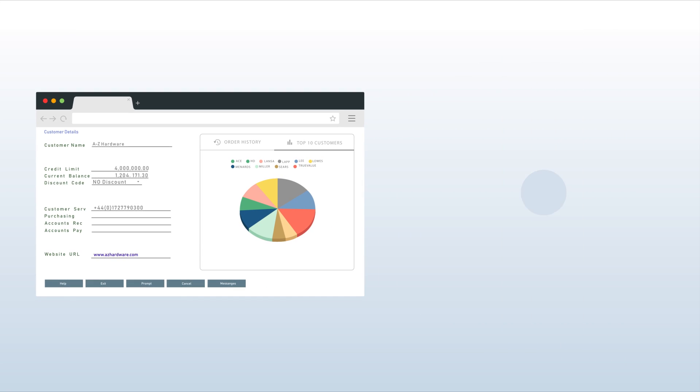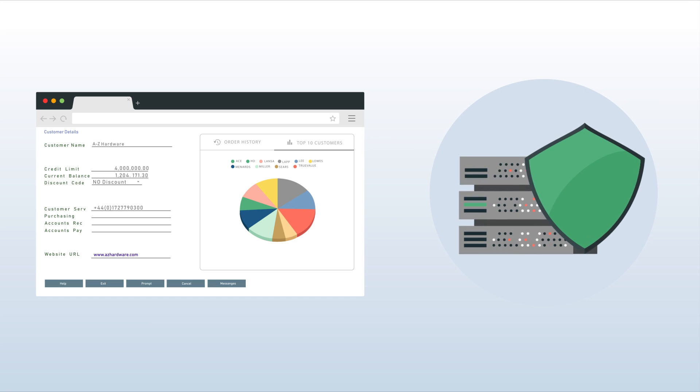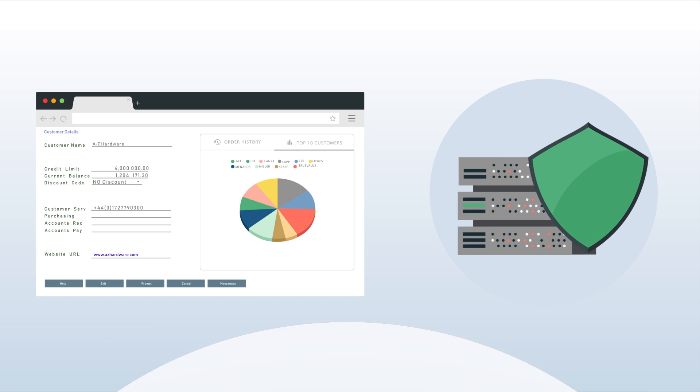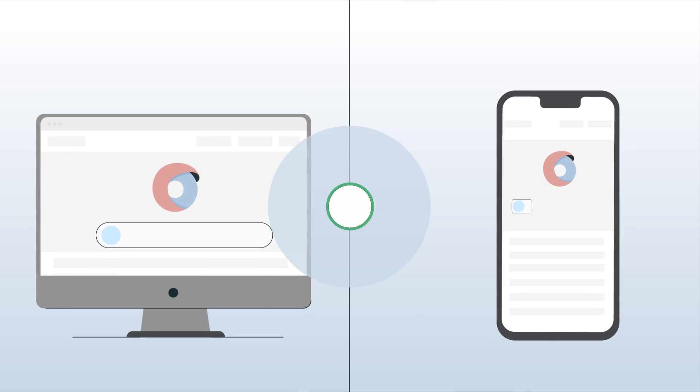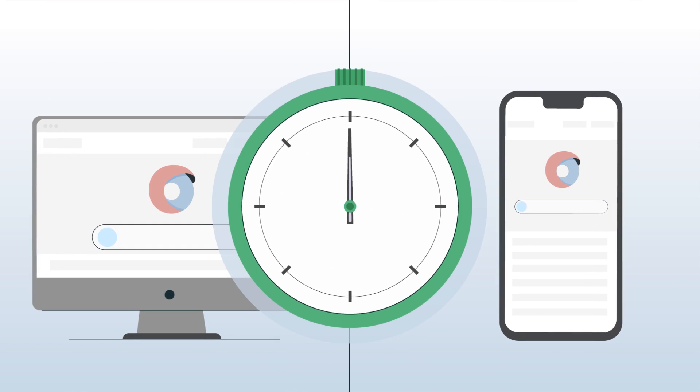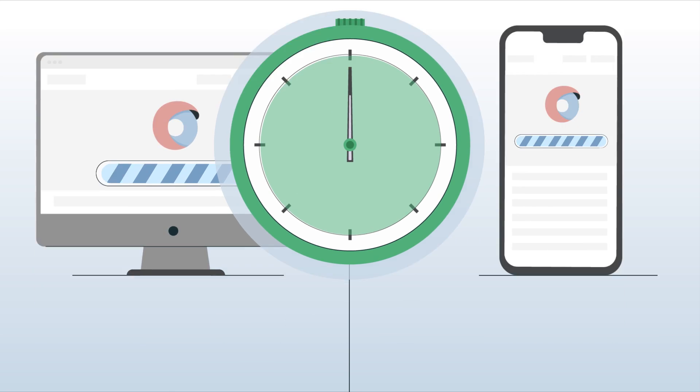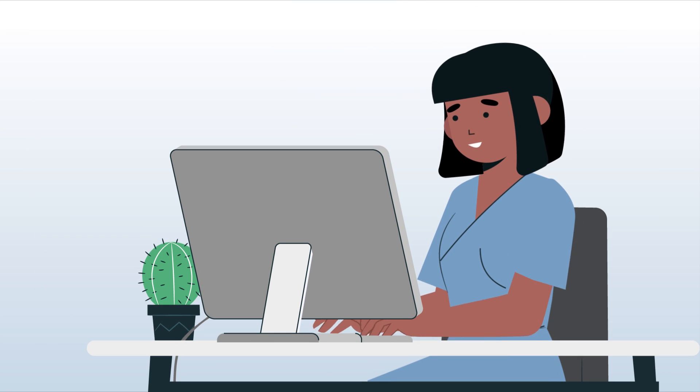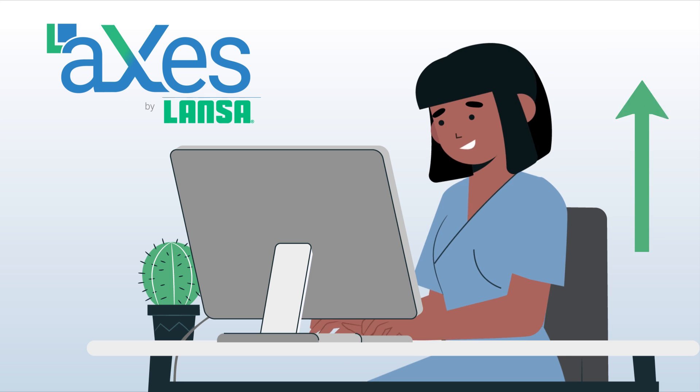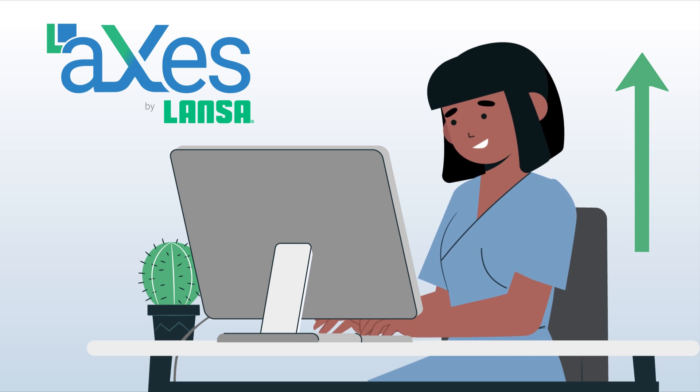Axies allows you to securely query data sitting on your IBM i. Get your programs online and mobile ready within minutes, not months. Take advantage of this low-effort solution now and see end-user productivity increase in no time.